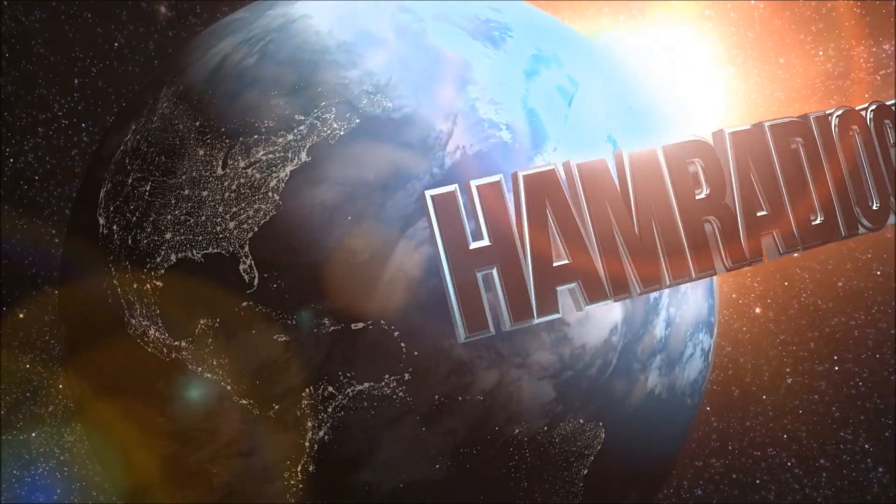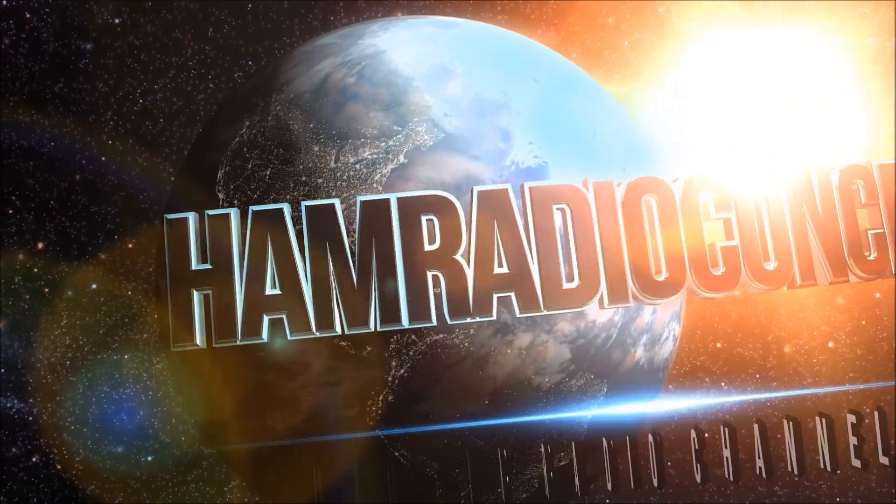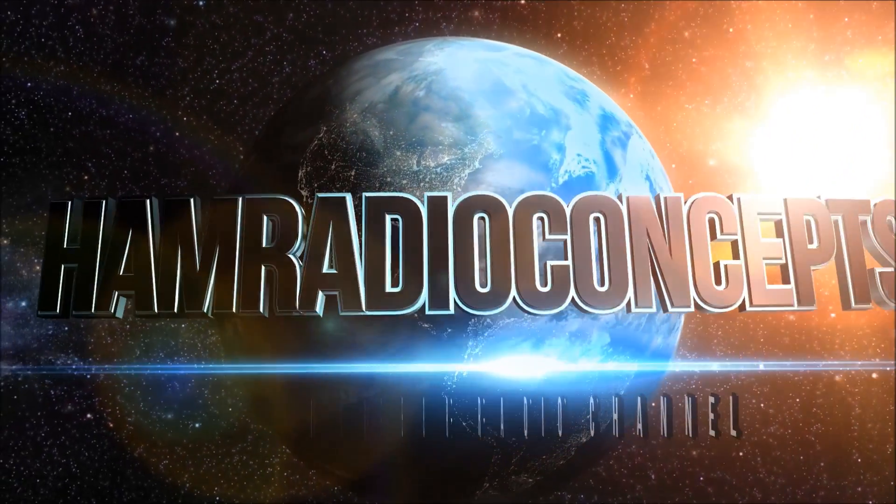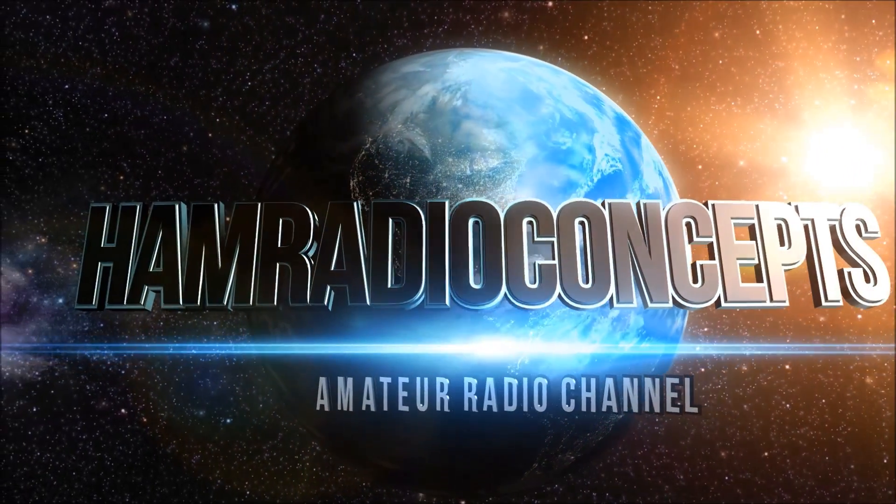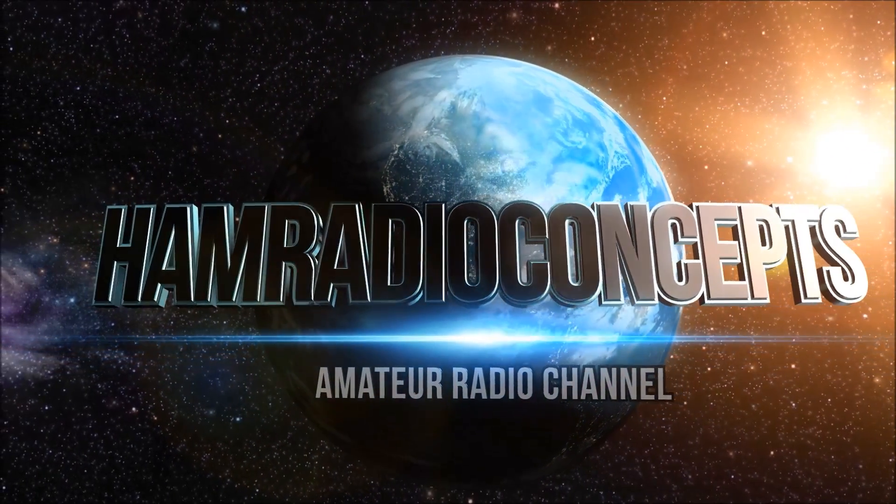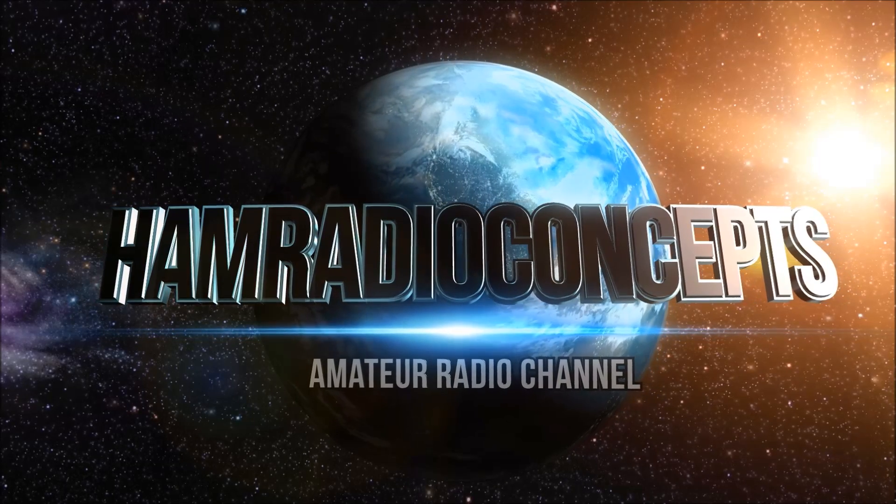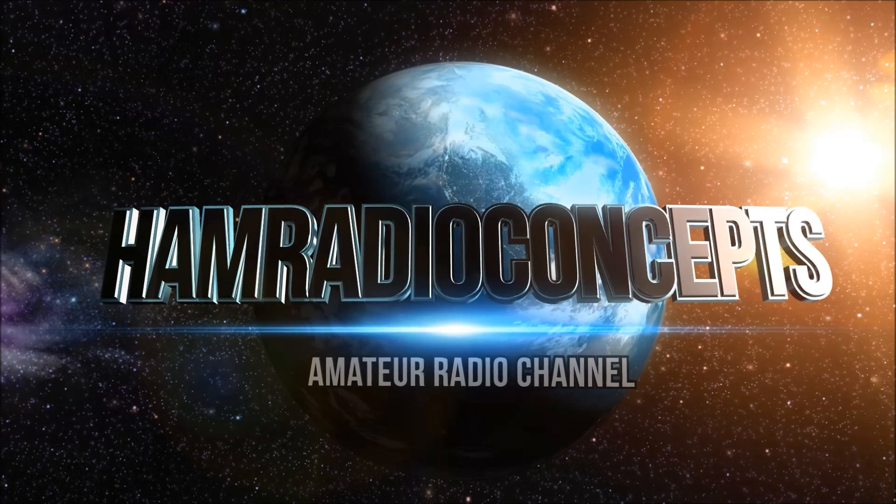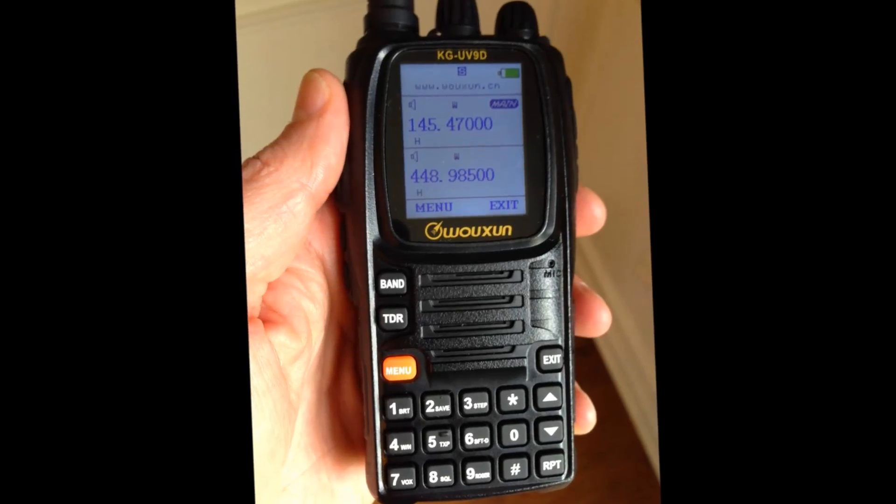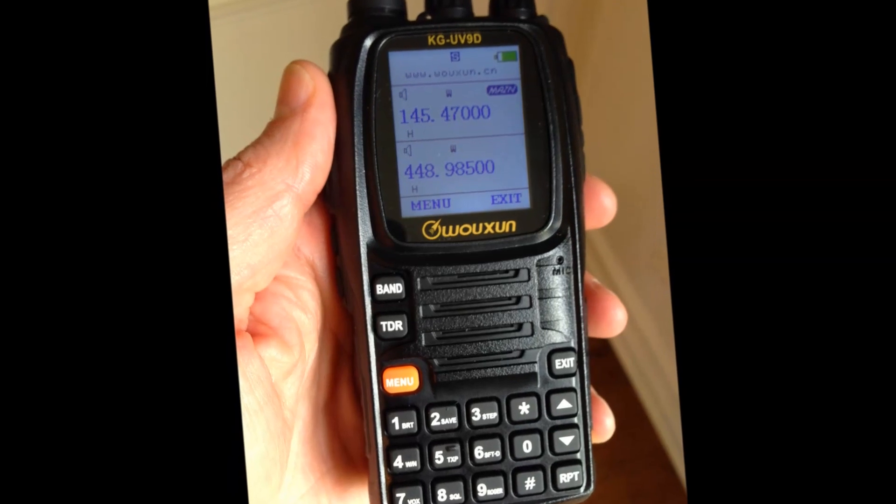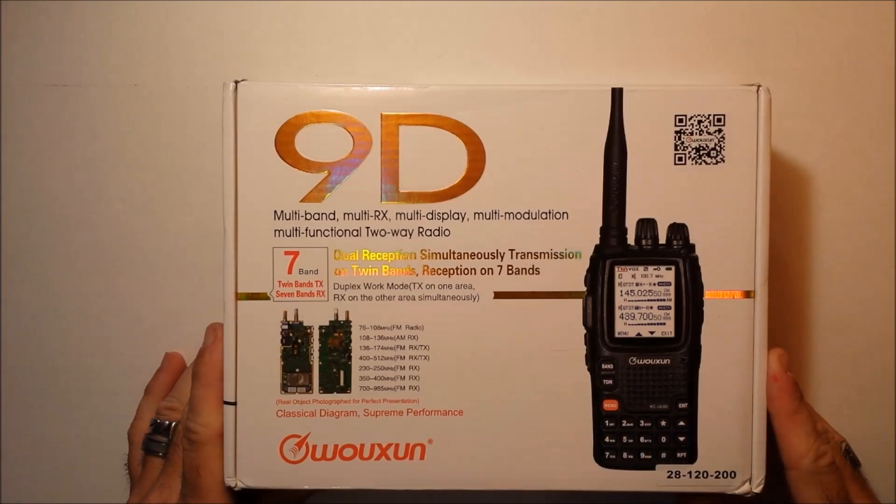And now, Ham Radio Concepts presents another exciting amateur radio video, keeping ham radio operators informed with a thorough look at the new products. Now, here's your host, Eric KJ4YZI.